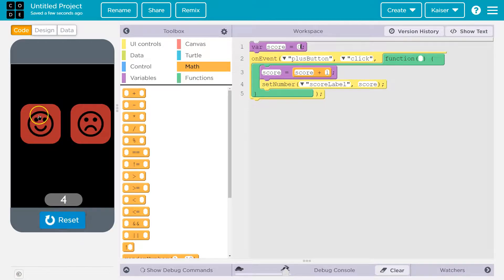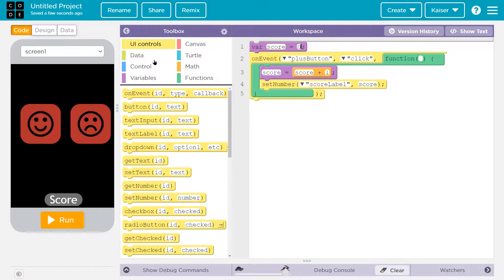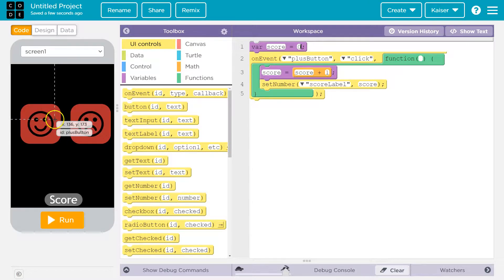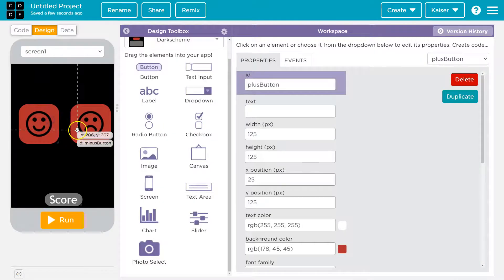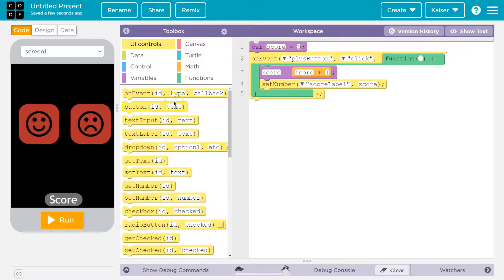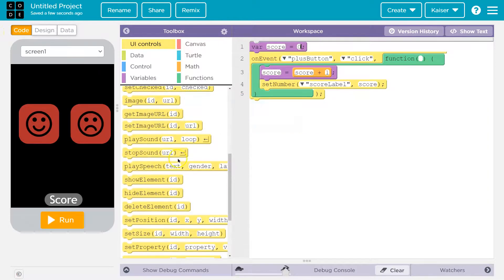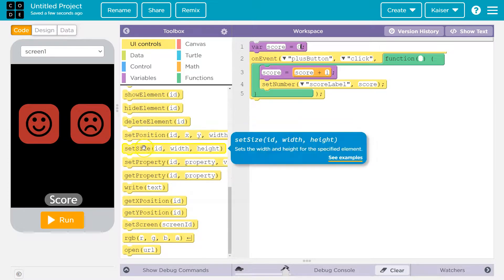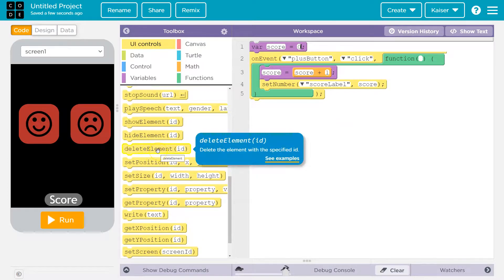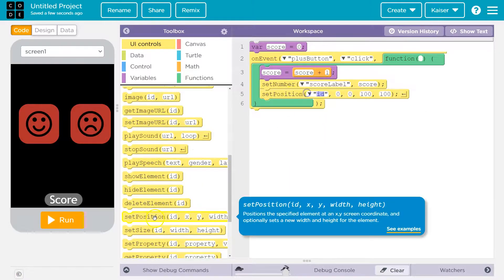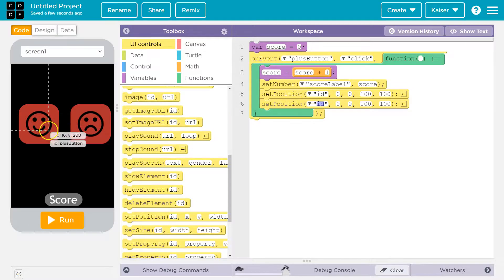However, we want our items, our buttons, to be able to move. Otherwise, this gets really boring really quick. Let's put in place that we're going to head over to UI controls. And to move stuff around, we need to change the, we can go into design and I'll show you, the x position and the y position, right? So we're going to change those properties. Set property, set size. I think there might even be set position here.